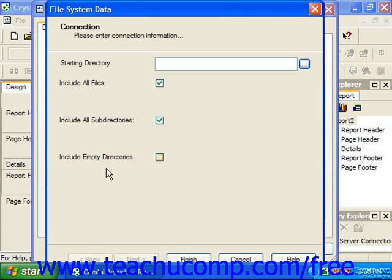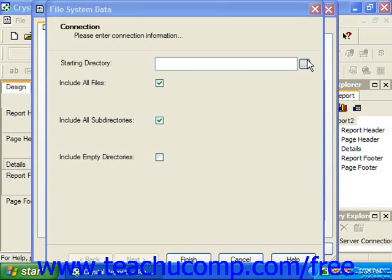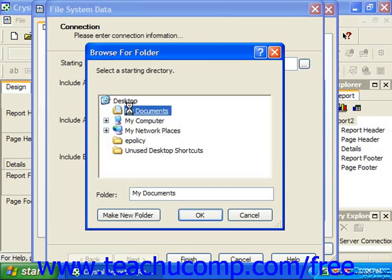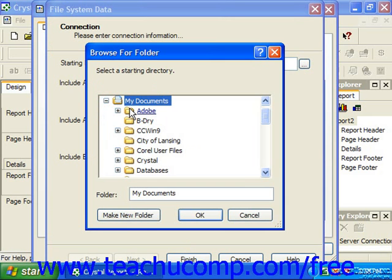You click the ellipsis button at the right end of the Starting Directory text box to launch a Browse for Folder dialog box. Click the plus signs next to the drives and folders until you find the parent folder of the files and folders upon which you wish to base the report. Click on the desired folder to select it, and then click OK.